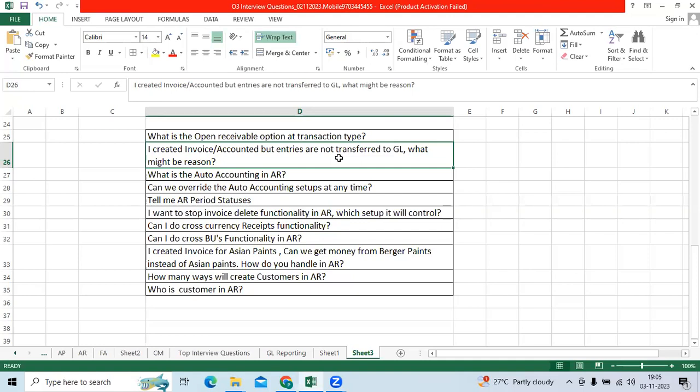You have to enable the option called auto import, general import. What is the auto accounting in AR? Default GL account. It will control GL account, like receivable account, revenue account.